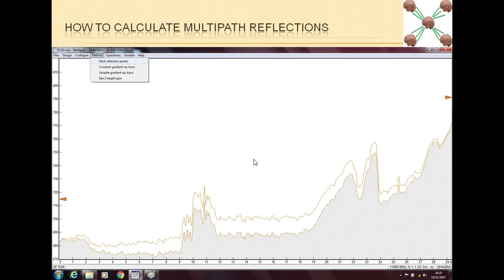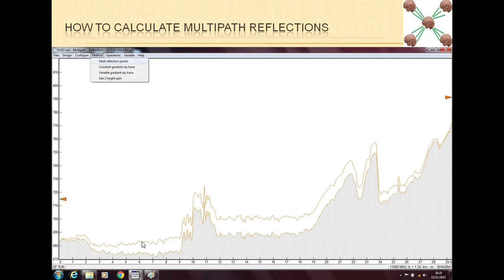After defining the plane, the center point is the reflection point, but basically there are a lot of reflection points everywhere — rays coming from either side can hit many points across the plane. So we have to mark all the reflection points so that Pathloss can calculate which are the significant ones. We go to Method and ask Pathloss to mark reflection points.